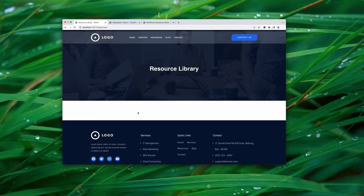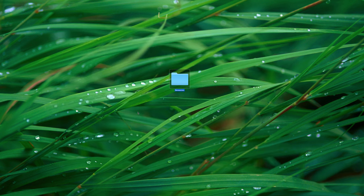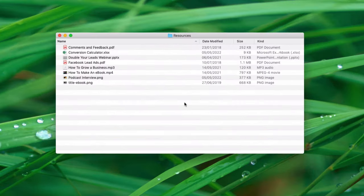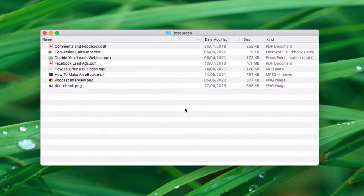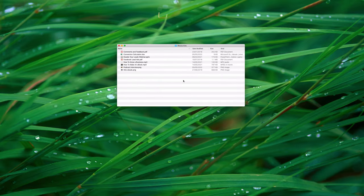The first thing to do is gather all your resources together in one place. I've done that on my desktop — I created a folder and brought all my resources in there. There are ebooks, checklists, presentations, videos, and podcast episodes, all in one place. That's going to save us a lot of time later, so you should do the same.